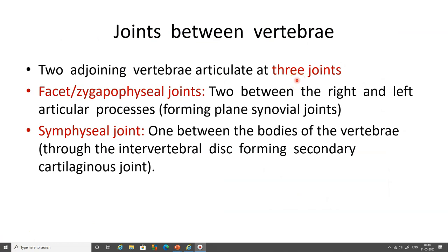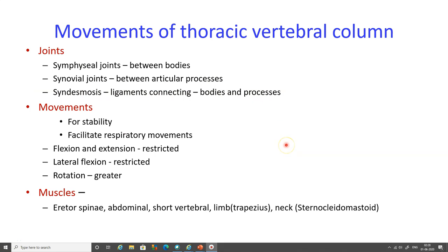There are three joints between two adjoining vertebrae: the facet or zygapophysial joints — two joints between the right and left articular processes forming a plane synovial joint — and the symphysial joint between the bodies of the vertebrae. The symphysial joint is formed by the intervertebral discs and is a secondary cartilaginous joint. We have thus learned about the joints of the thoracic vertebral column: symphysial joints between bodies and synovial joints between articular processes.